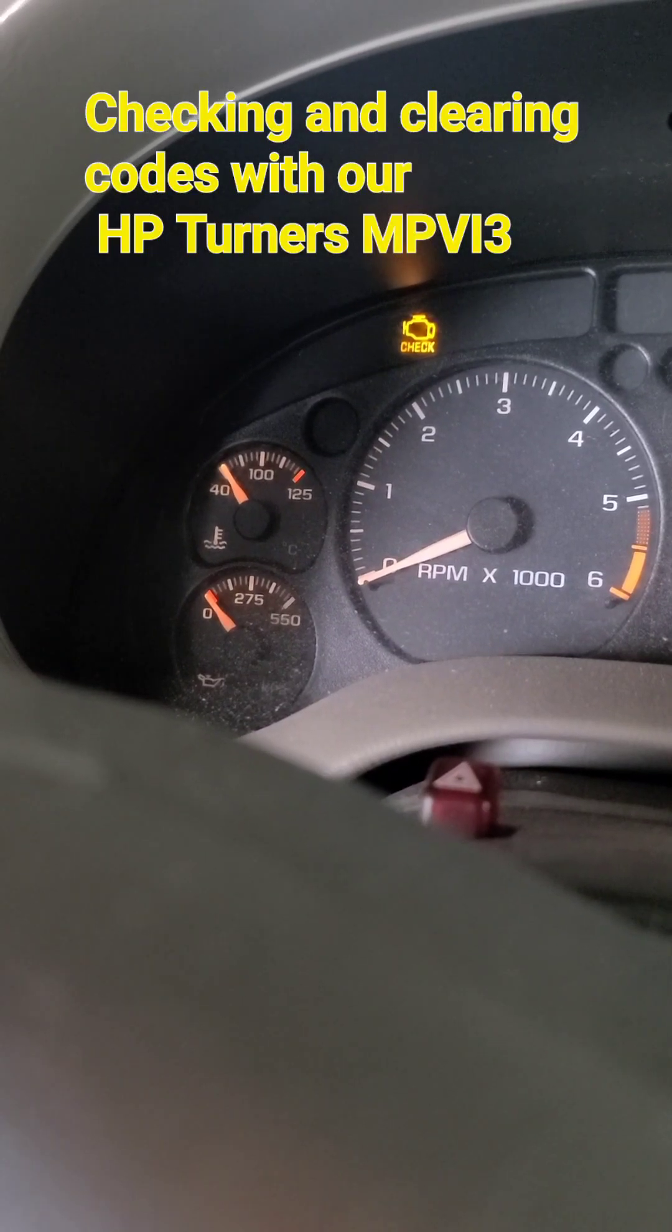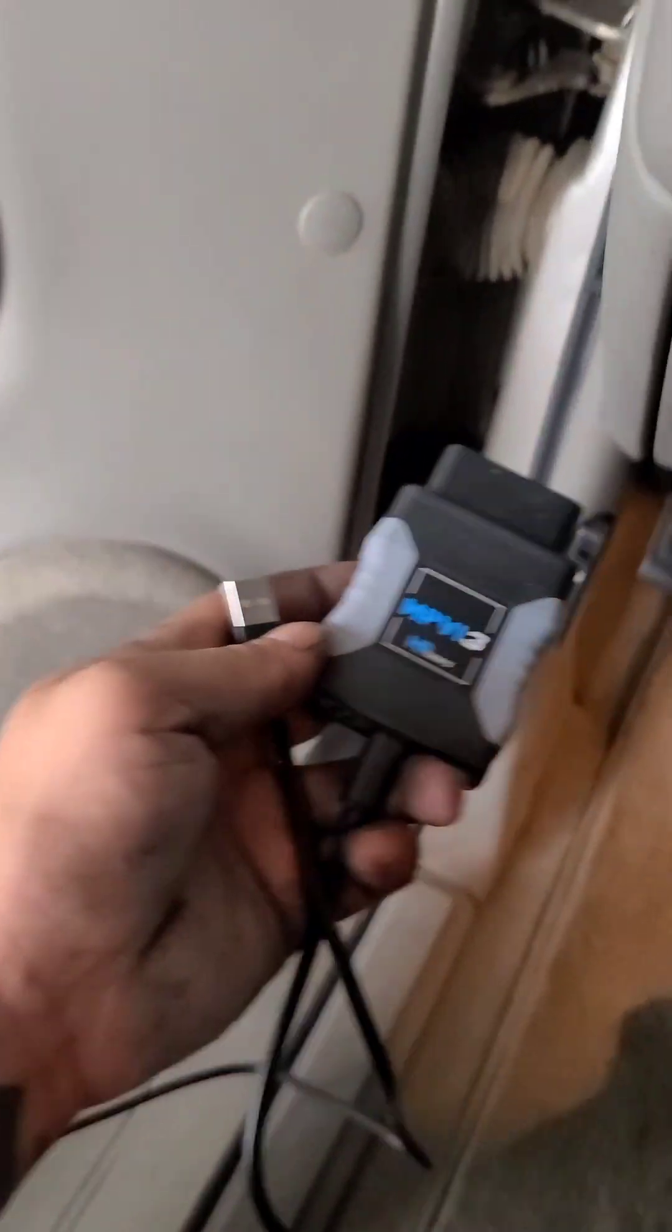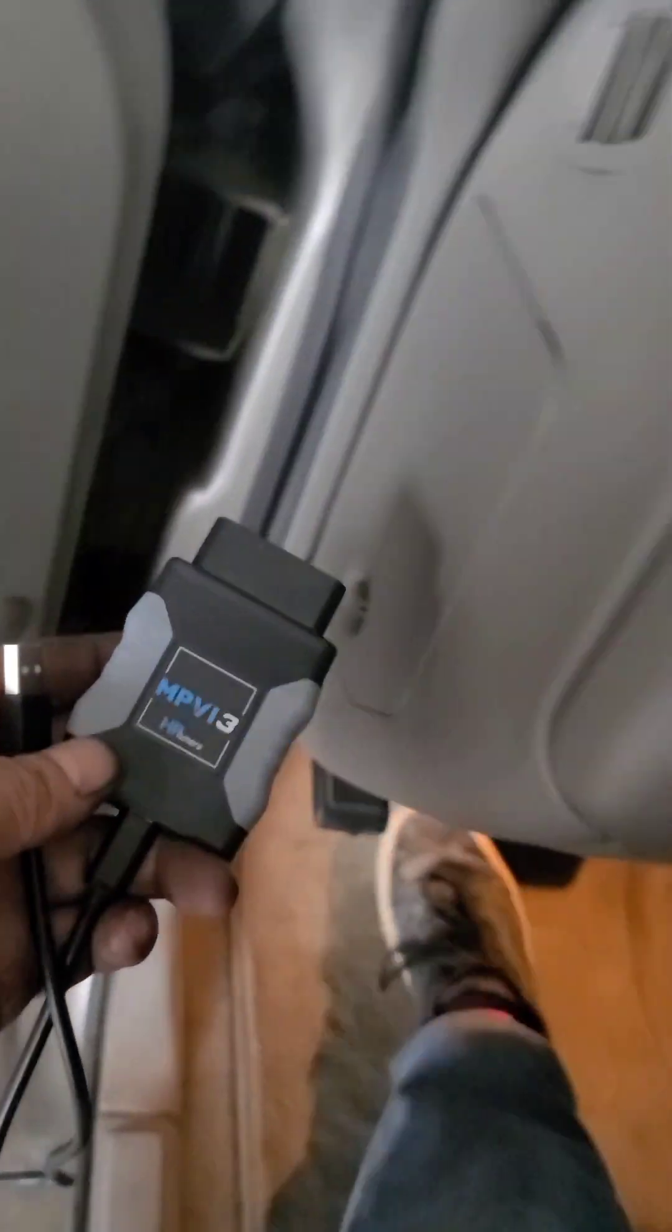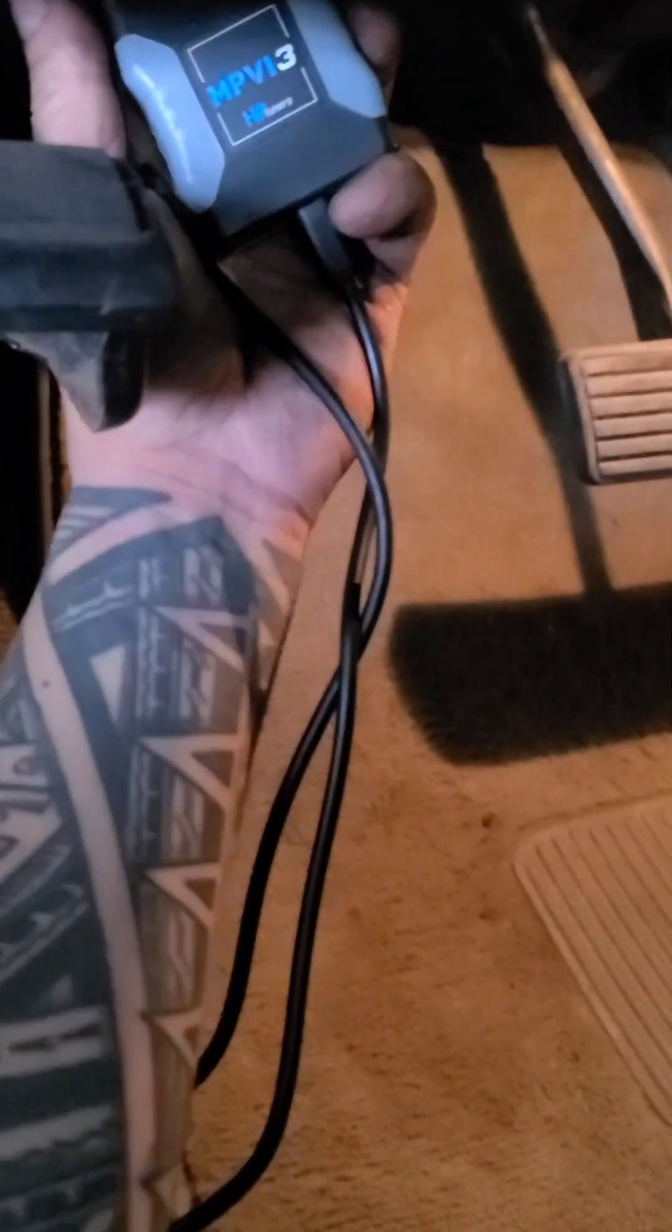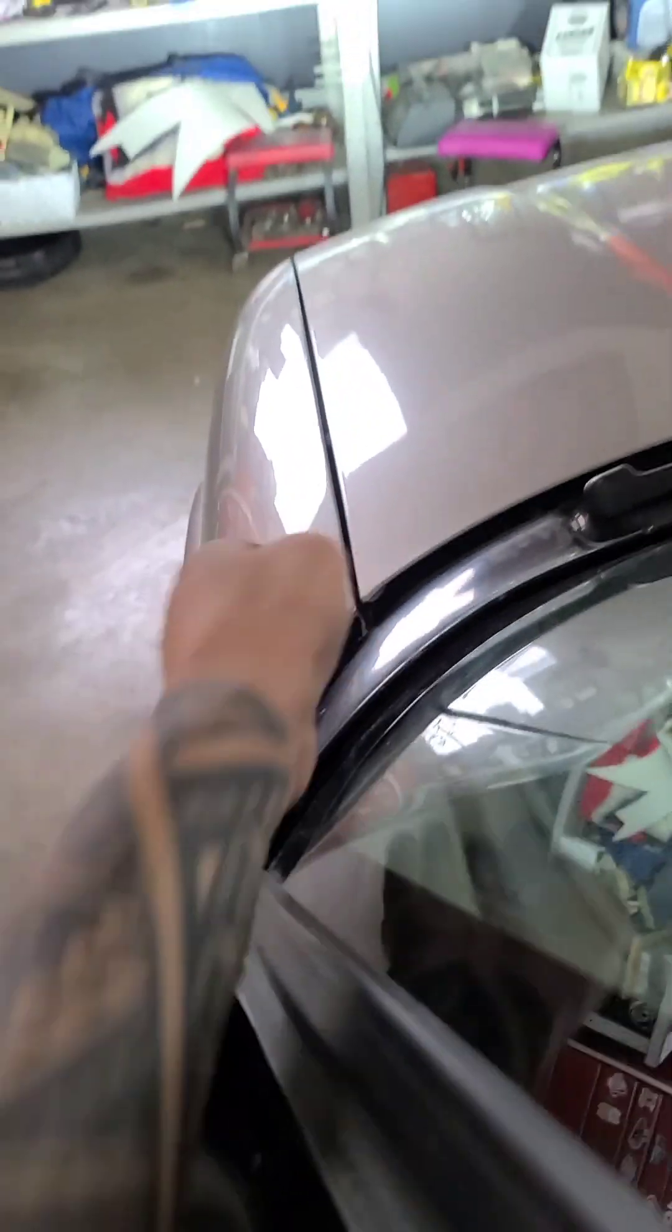So we have an engine light on from the misfire. We're going to take our HP tuners, plug it in, and hook up to our computer and clear the codes.